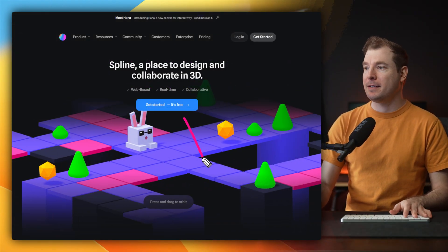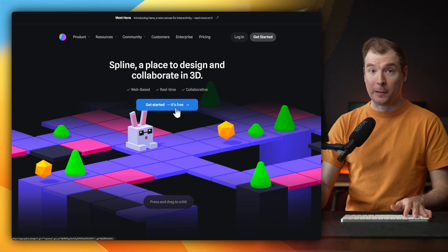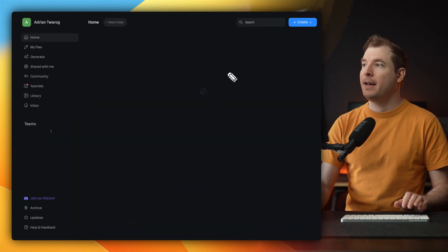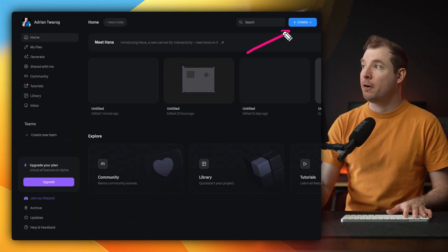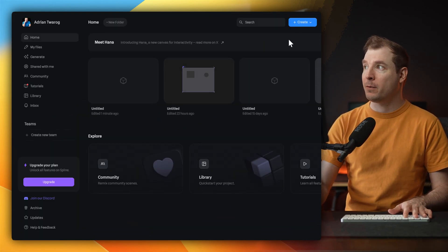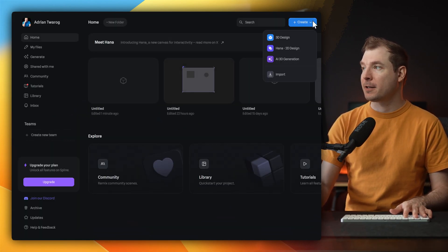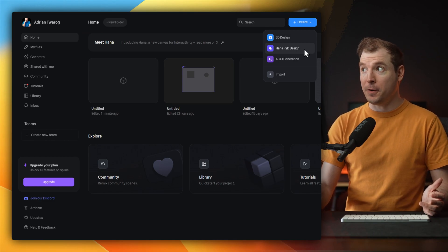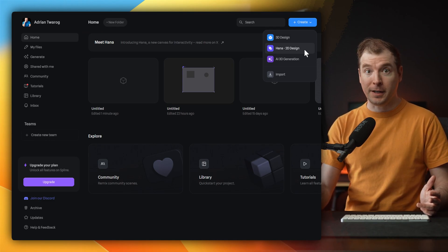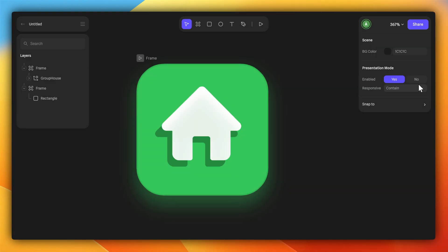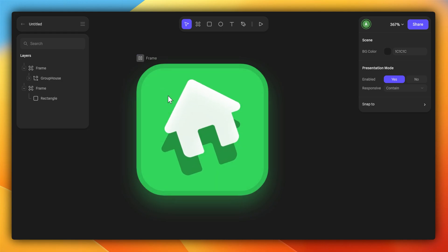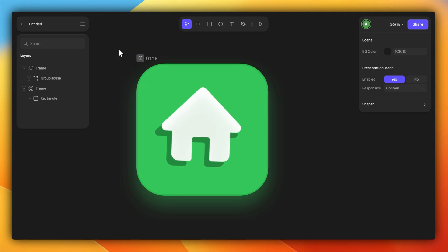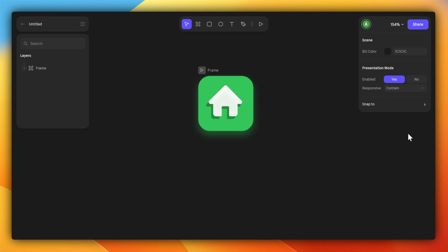Here on the Spline Design website, I'm simply going to log in with my account. And here on the top right, I'm going to select create and use the new HANA 2D design tool. Here's the first thing we'll put together, a home icon, one that has a nice hover animation when we mouse over. HANA is so easy, we'll put this together in just one or two minutes.